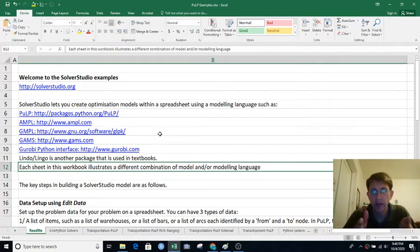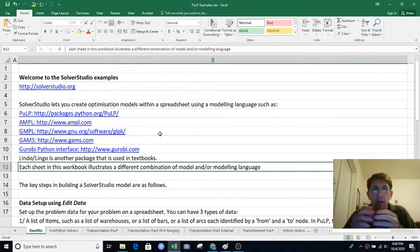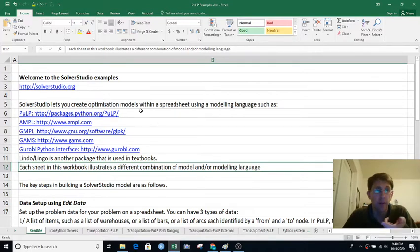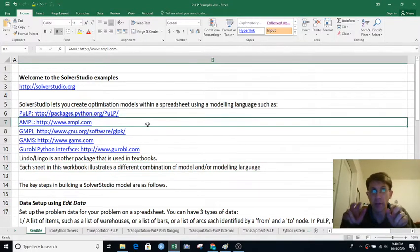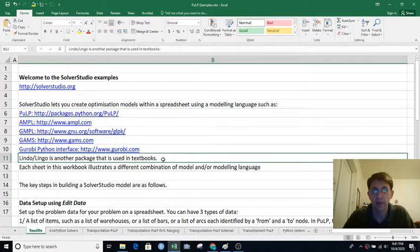A good way for humans to communicate optimization models to computers without having to write for loops and fill in matrices is using algebraic modeling languages. Here's a list of some of the more common ones. AMPL is kind of what I grew up on as an operations research person. PuLP is one that runs in Python, which is nice. Lindo and Lingo you'll see advertised and used in textbooks.